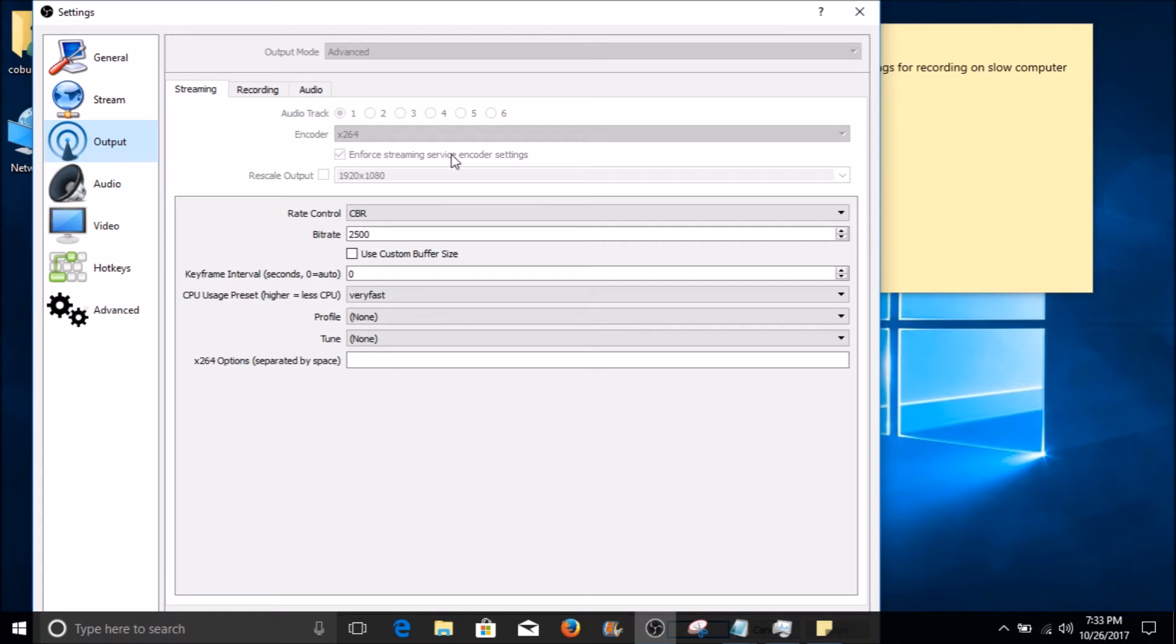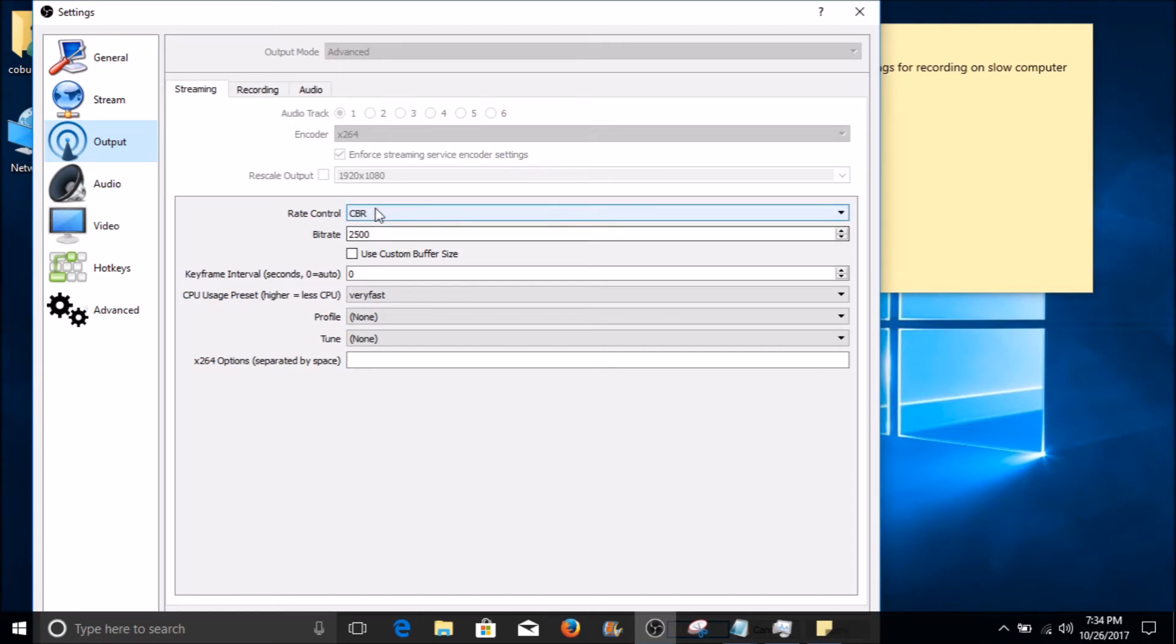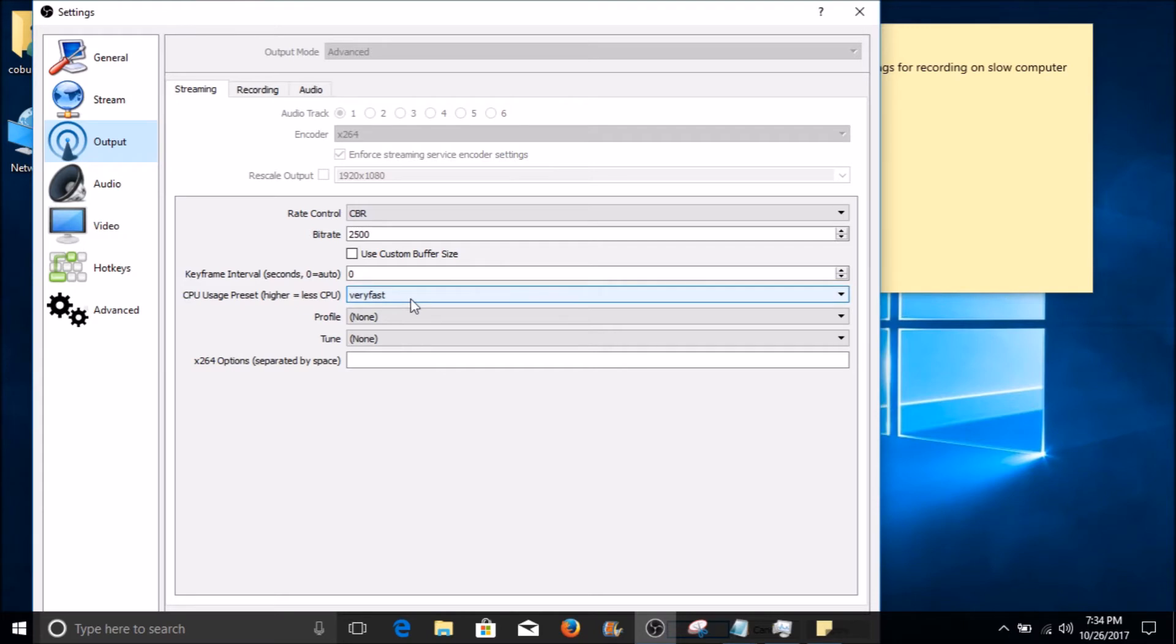We got to make sure that we're here. Now here for the bitrate, what I have is 2500 and its rate control is CBR. CPU usage is set to very fast. These are the settings that work for me. When I tried some other things, it just didn't work properly.